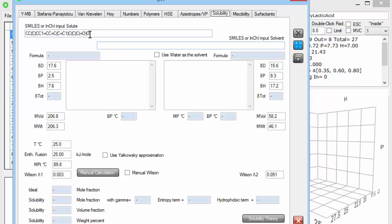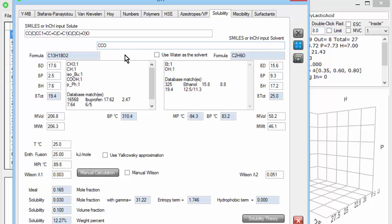Here I have the smiles of ibuprofen, and I'll just type in ethanol, and HSPs of ibuprofen and ethanol are calculated, along with some things like the melting point, and we can then immediately do a calculation of the solubility of ibuprofen in ethanol.